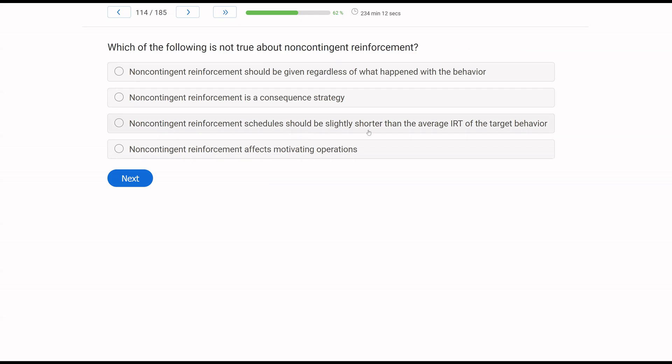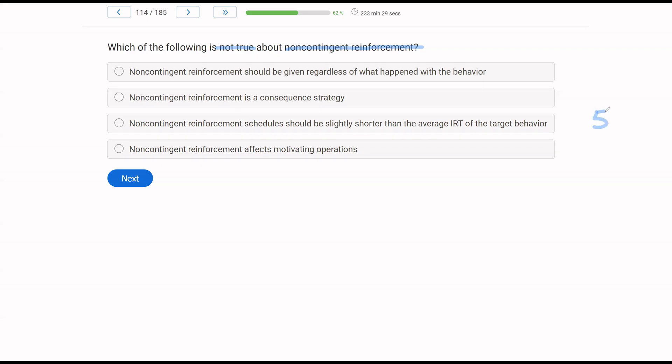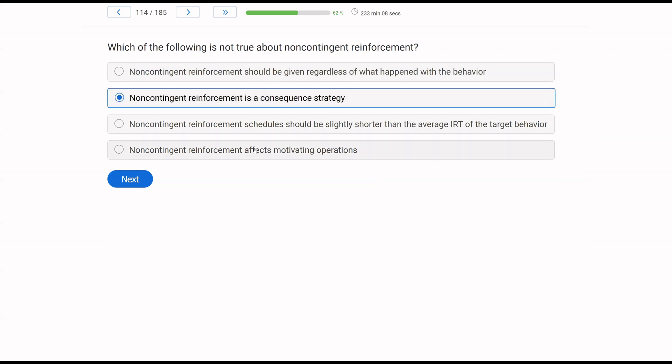Which of the following is not true about non-contingent reinforcement? We have a not true question, right? Be very careful. Not true about non-contingent reinforcement, meaning three of these must be true. So A, non-contingent reinforcement should be given regardless of what happened with the behavior. That's true. That's what makes it non-contingent. B, non-contingent reinforcement is a consequence strategy. Is non-contingent reinforcement an antecedent or consequence strategy? It's an antecedent strategy, not a consequence strategy. Be careful. C, non-contingent reinforcement schedule should be slightly shorter than the average IRT of the target behavior. Yes, so if we have a behavior that happens every five minutes, our non-contingent schedule should be maybe every four, just below it. D, non-contingent reinforcement affects motivating operations. It does. That's one of the primary uses of non-contingent reinforcement, to try and manipulate MOs for behavior. What is not true? Non-contingent reinforcement is a consequence strategy. That is false.